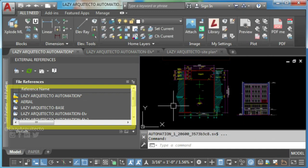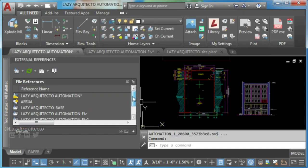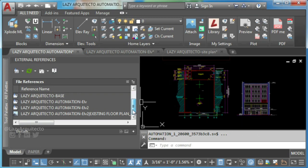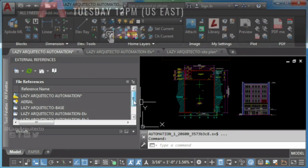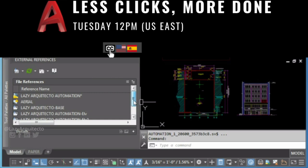As you can see, this helped you remove unreferenced XRefs. Don't forget to give this video a like, share with your friends and click subscribe for less clicks and more done.